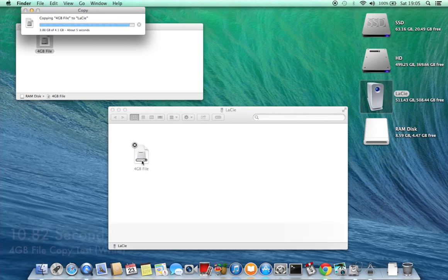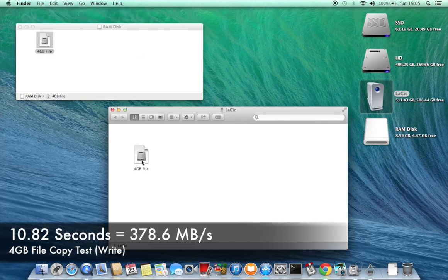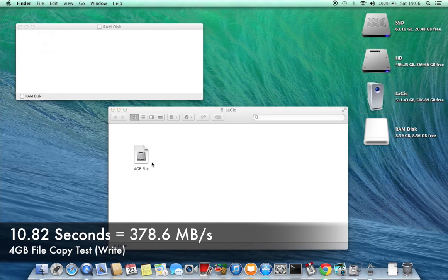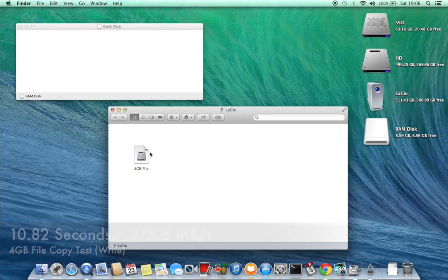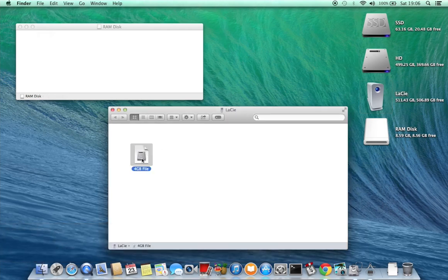And that took 10.82 seconds which is 378.6 megabytes a second.